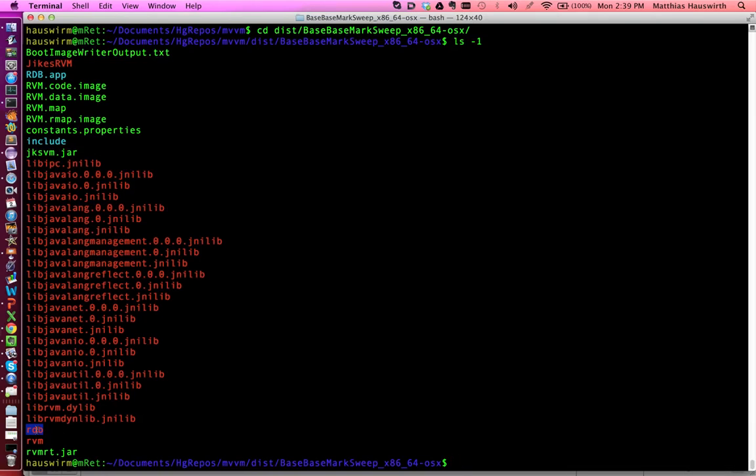And we have the script rvm, which we use to launch the JaxRVM. And rdb, which we use to launch the debugger, which then launches the JaxRVM. So let's see how we can launch something. Let's say, for example, rvm.